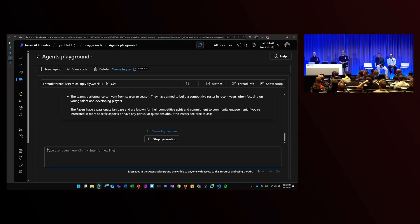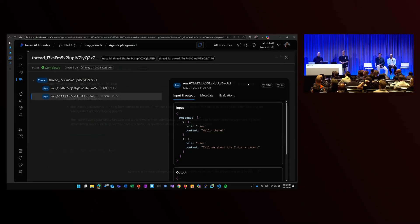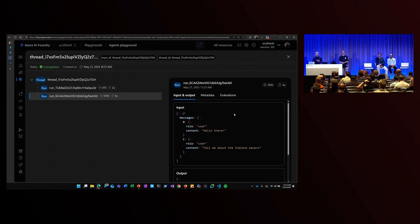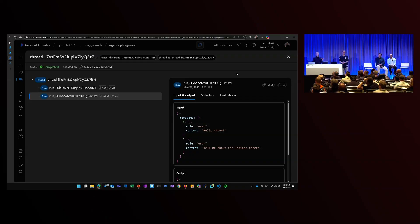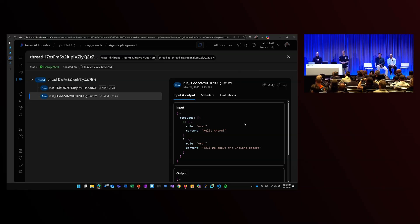Now, for this thread, for this session, I have a thread ID here. And that thread ID has all the associated metadata of our conversation. If the agent's called any tools, that gets recorded. Inputs and outputs from the agent, including inputs and outputs from me, the human, also get recorded here.